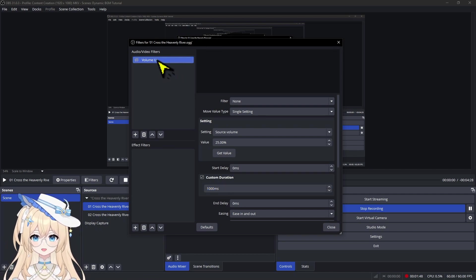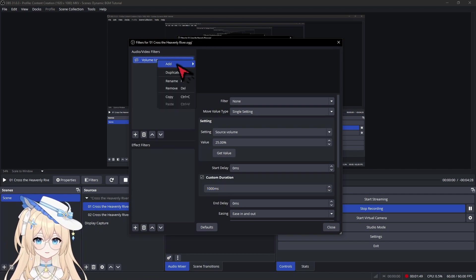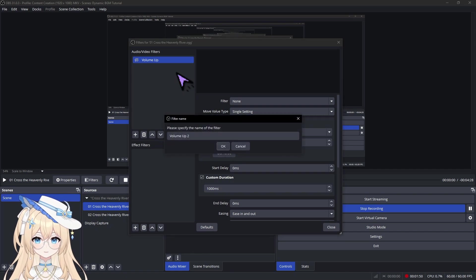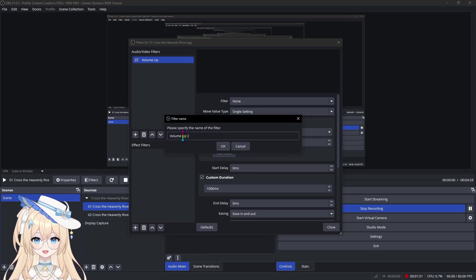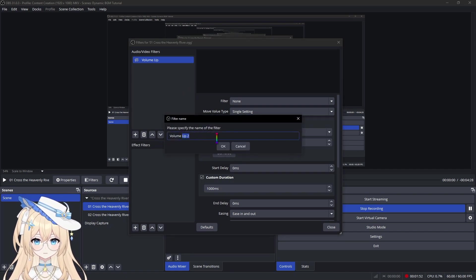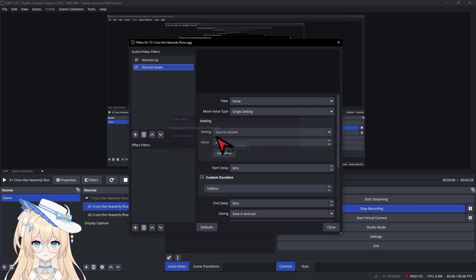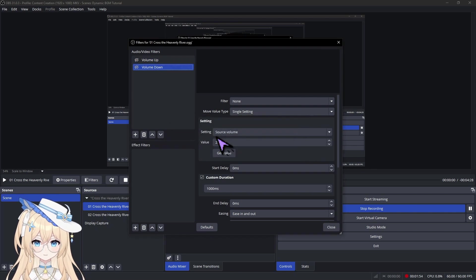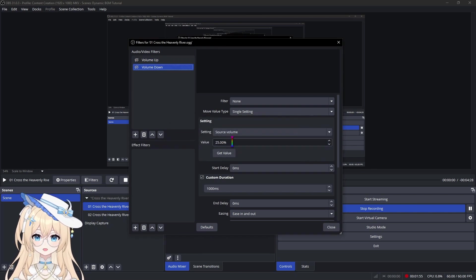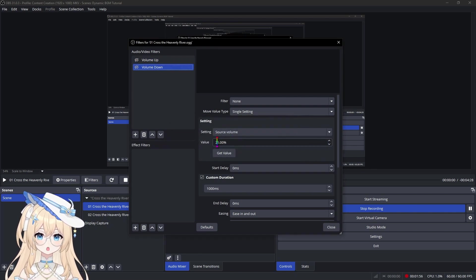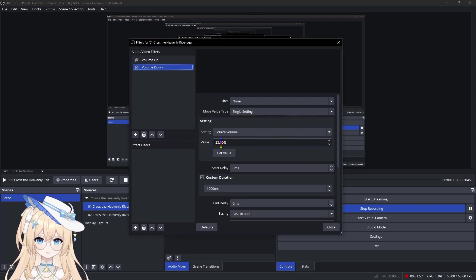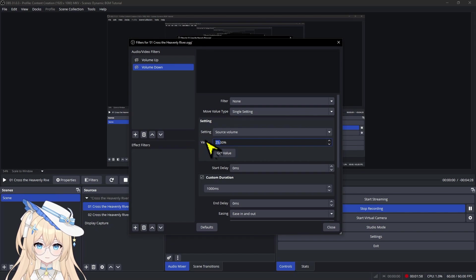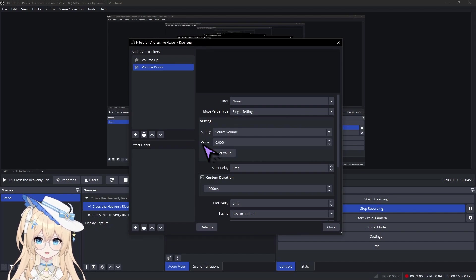Next, we're going to duplicate the filter and call it Volume Down. Change the value to 0%, and that's it for this track.